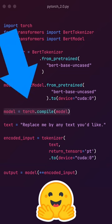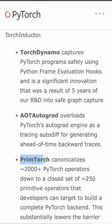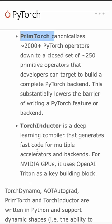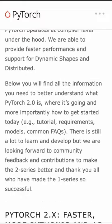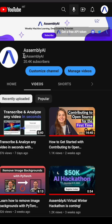Underpinning Torch Compile are four new components: Torch Dynamo, AOT Autograd, PrimTorch and Torch Inductor. You can read more in the official blog post and make sure to follow our channel for more PyTorch tutorials in the future.